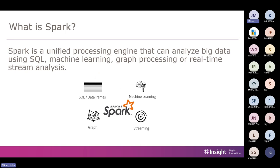Spark is a unified processing engine that can analyze data, with four main components. I work in SQL and DataFrames nine out of ten times. You'll also do streaming with autoloaders. For graph problems — like finding the quickest route to Toronto while visiting friends in Albany and Pittsburgh — there's GraphX. And machine learning lets you do things like predicting stock prices.